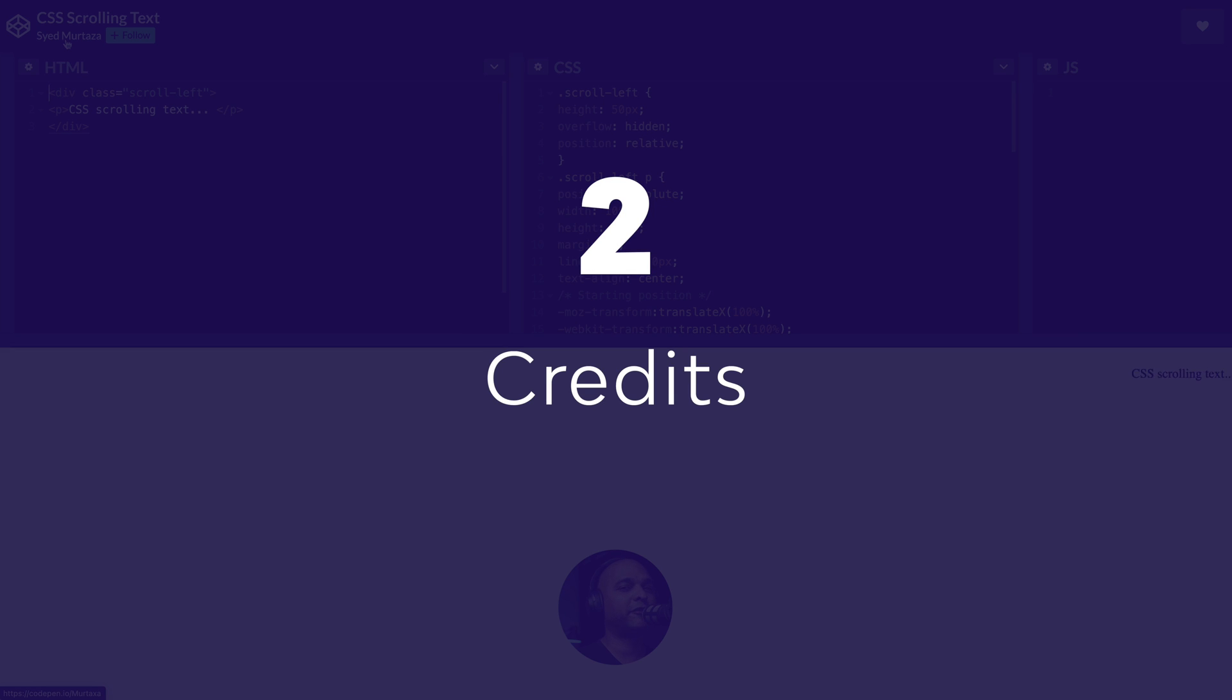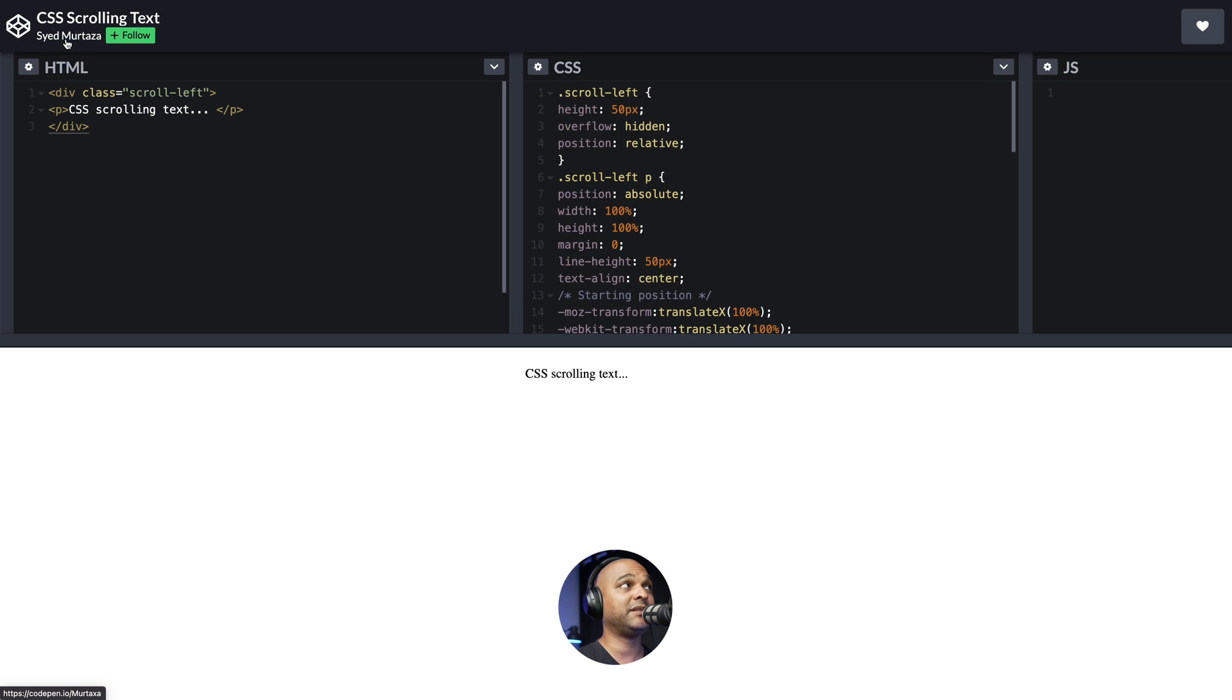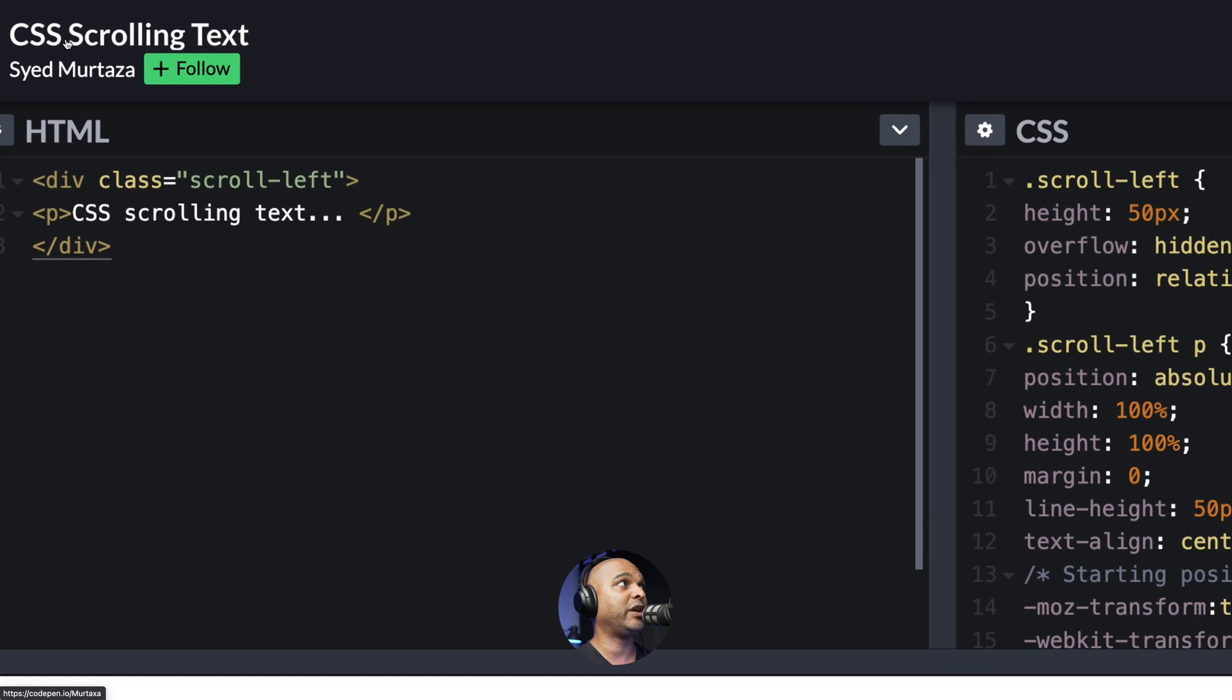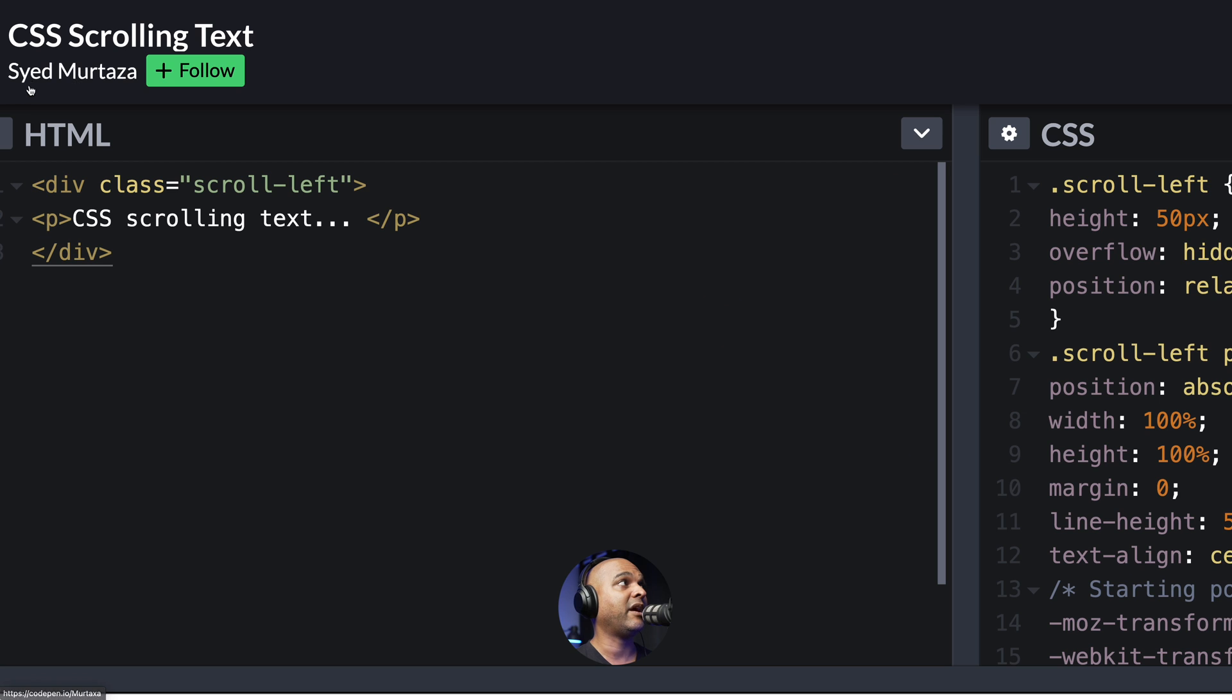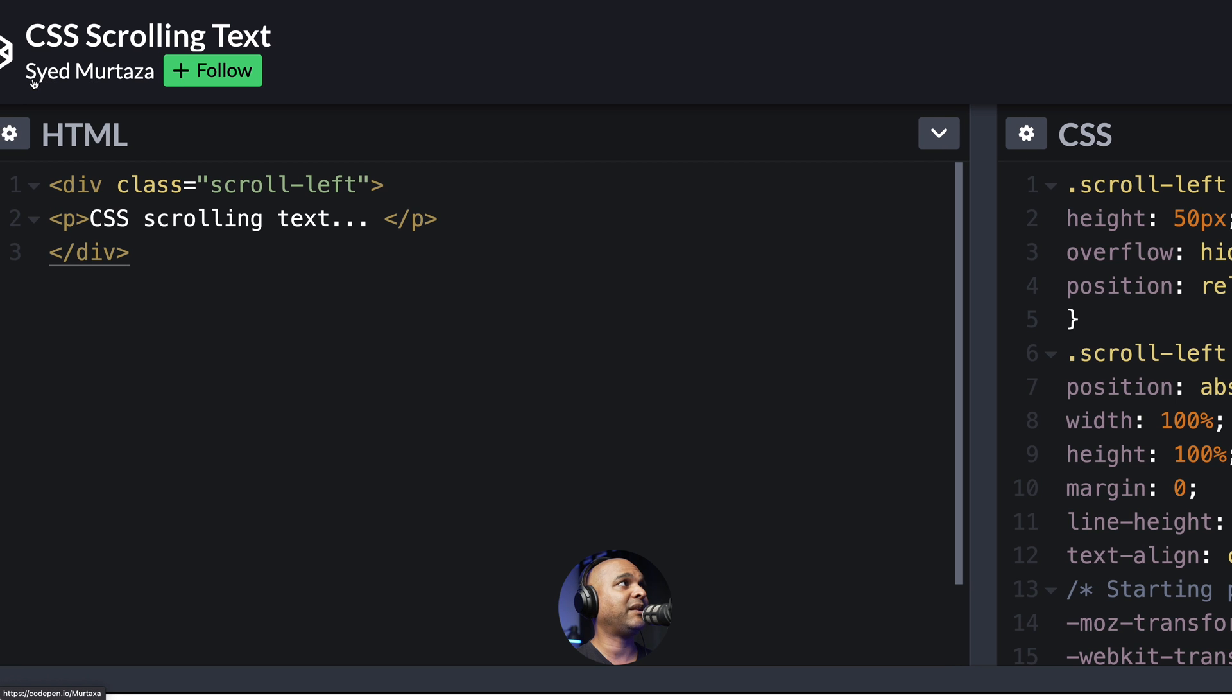Okay, but first of all, let's give credit where it's due because this tutorial was created from a code pen from Syed Murtaza, which I've slightly modified.